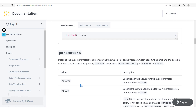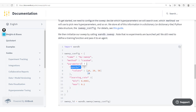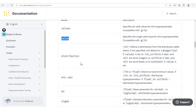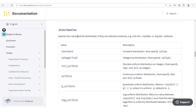For parameter values, you can say 'values' for a list, or 'value' for a single fixed value. In some cases, you have a distribution, which selects from the distribution table. This specifies how values will be distributed if they're selected randomly — for example with the random or Bayesian method. When working with random or Bayesian methods, you may want to select your values based on a given distribution. Available distributions include: constant, categorical, int_uniform, uniform, q_uniform, log_uniform, q_log_uniform, normal, q_normal, log_normal, and q_log_normal.